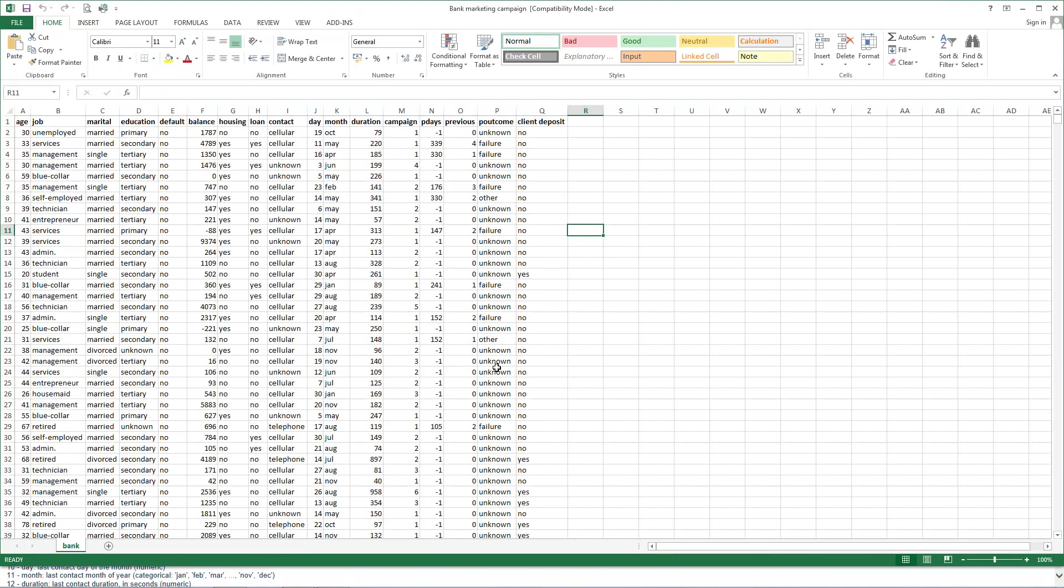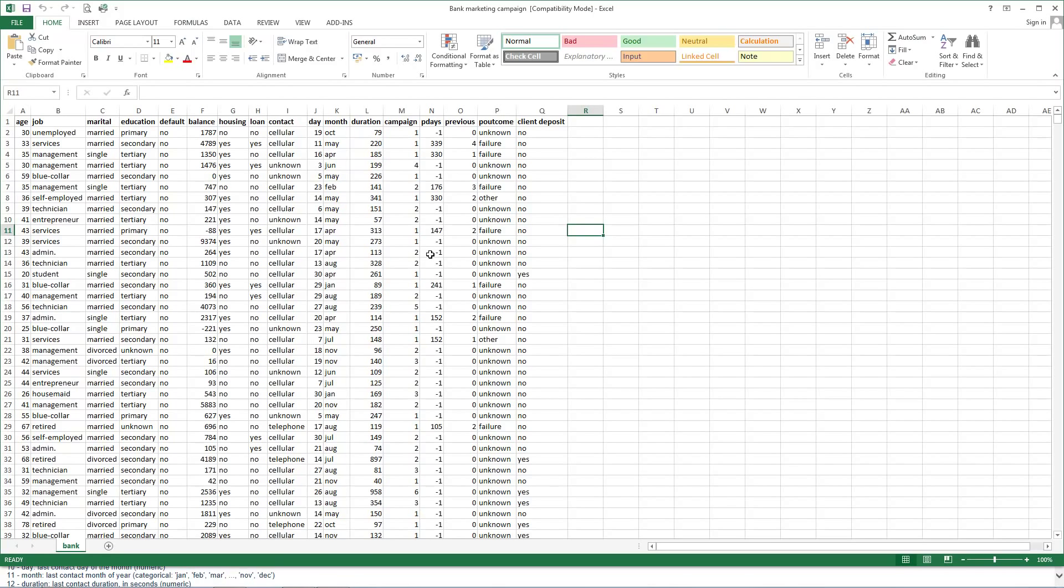We can download the dataset. The file contains data from this website. Input variables consist of bank client data related with the last contact of the current campaign and other attributes.